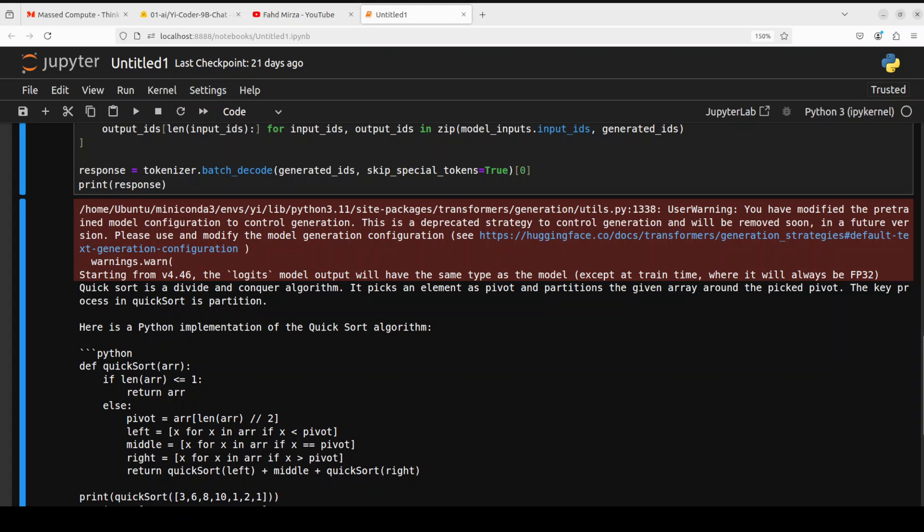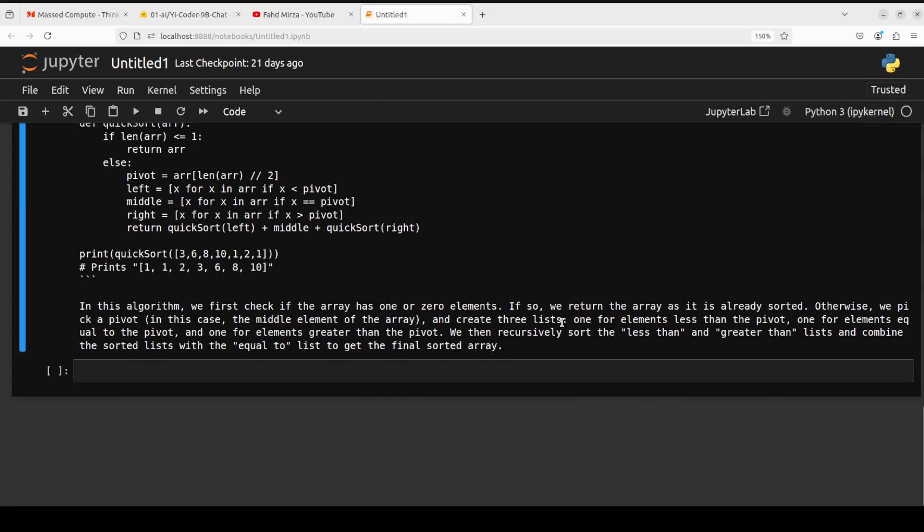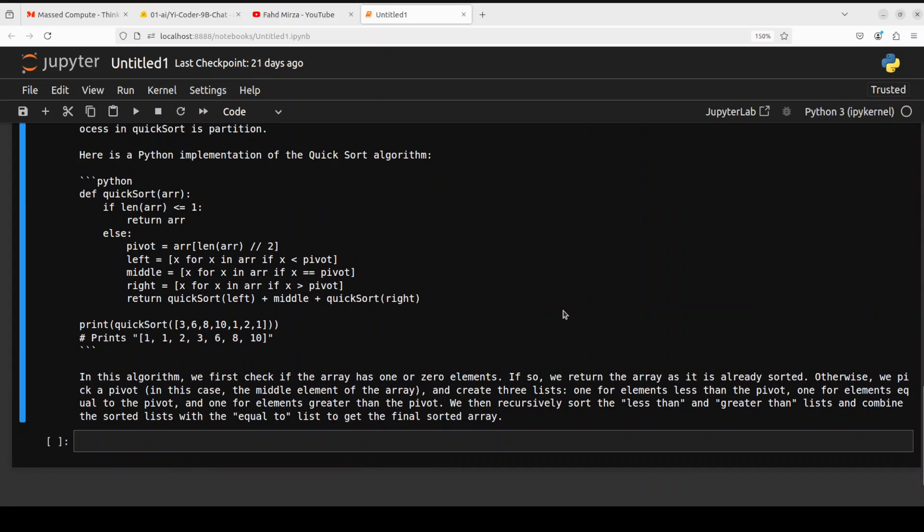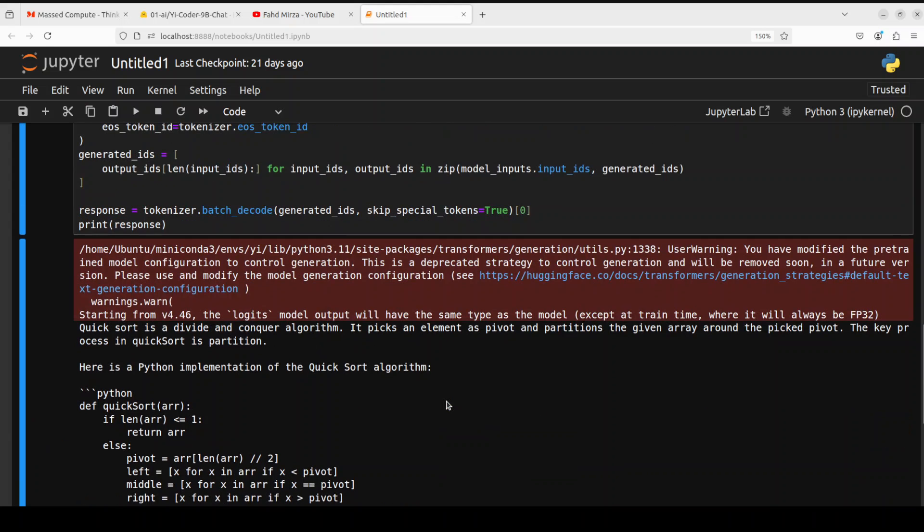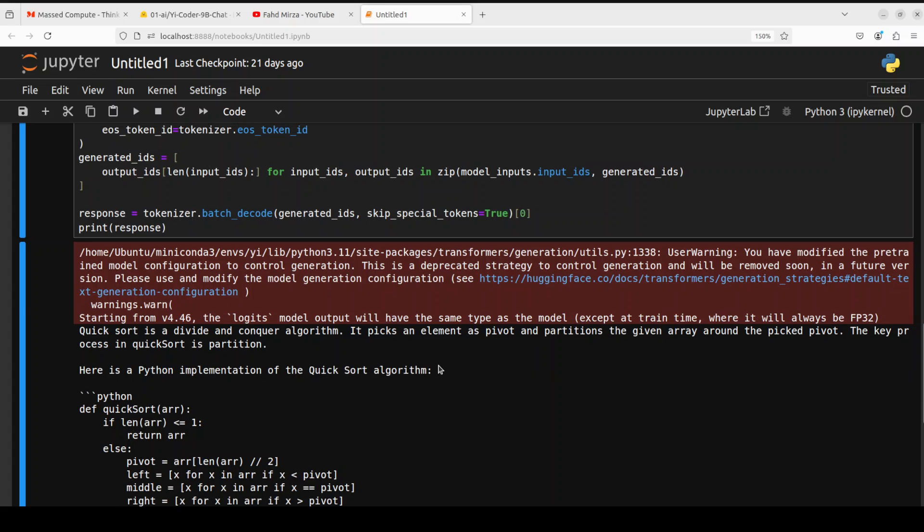And there you go it has produced the response so you see it starts with quick sort is a divide and conquer problem it picks an element as pivot and partitions a given array around the picked pivot. So it has given us a definition of what exactly that is and then there you go so it's a quick sort and then it is giving us the synopsis of the code very very nice I think very nice very well written. Let's try out another one.